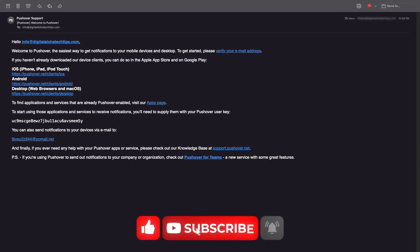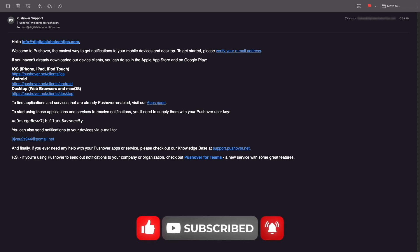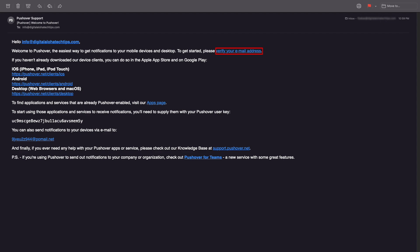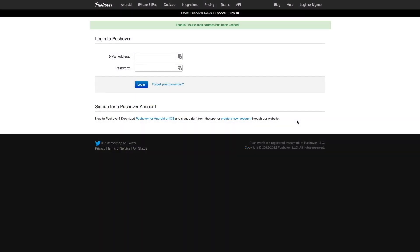Now, with my Pushover account created, I'll bring up the Pushover email address that was sent to my inbox and click on the Verify Your Email Address link, which launches this webpage in my browser. I'll go ahead and log in to bring up my Pushover dashboard that provides details about my account.